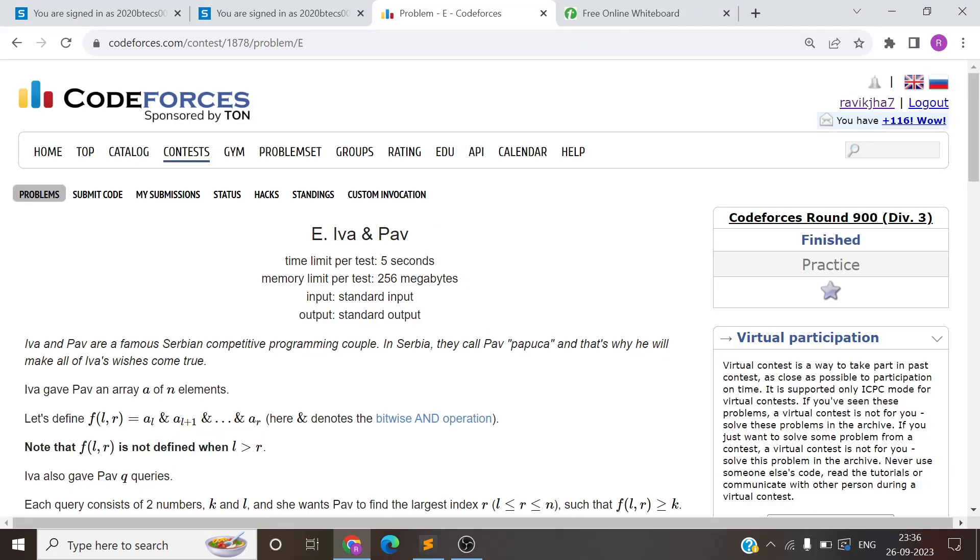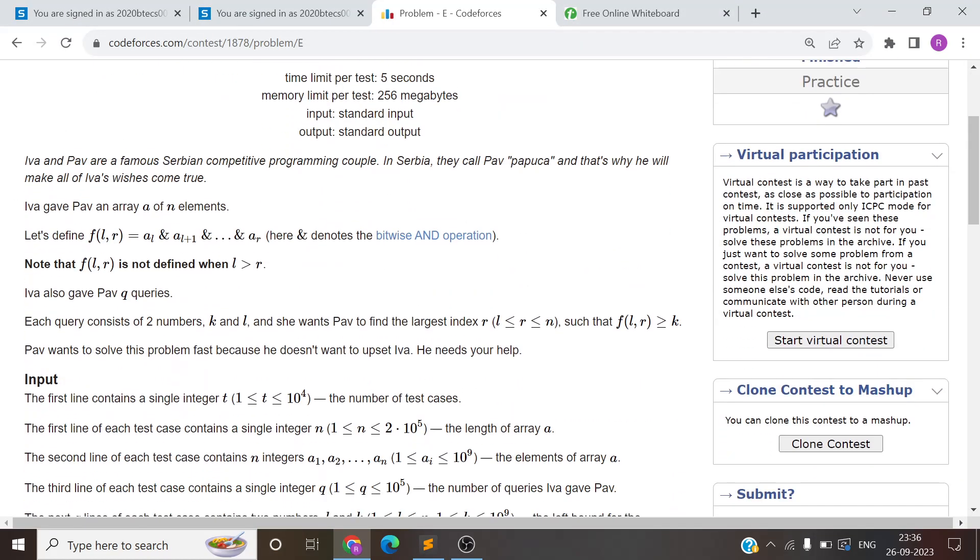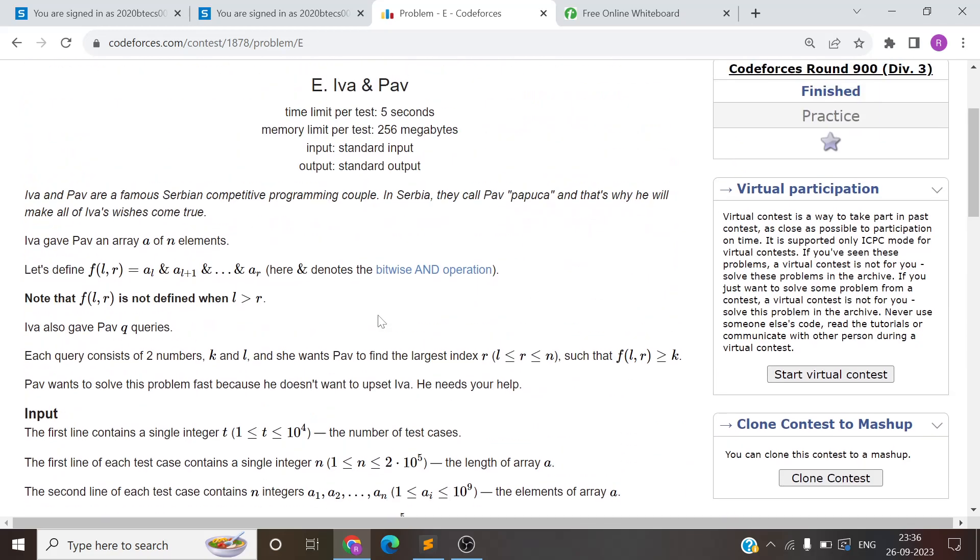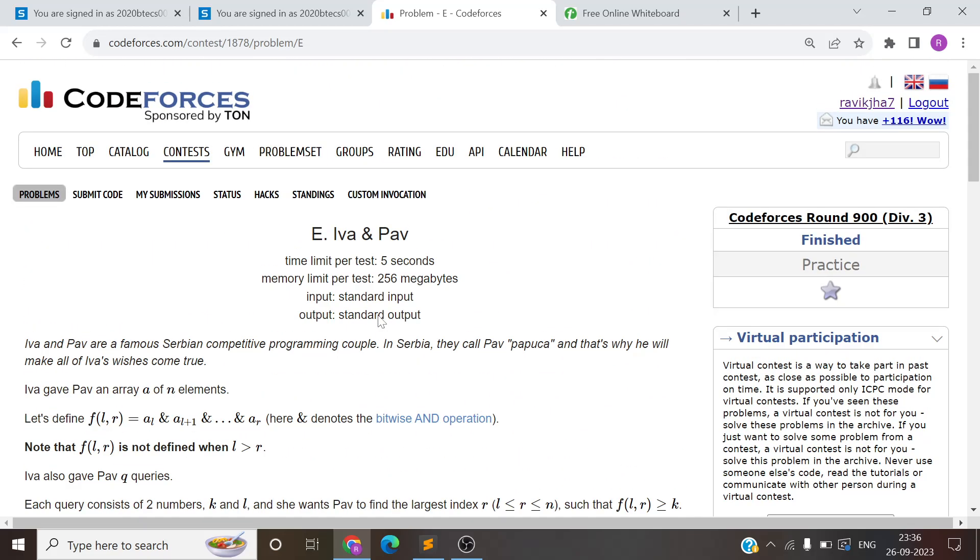So yeah, this was Day 24 of the 30 days. What do you want? Do you want the upsolving session? If you have a breakdown of the problems, which one is better, you can comment. And I will see you in the next one, which is Day 25. Problem link is in the description, so go and check it out. Bye-bye.